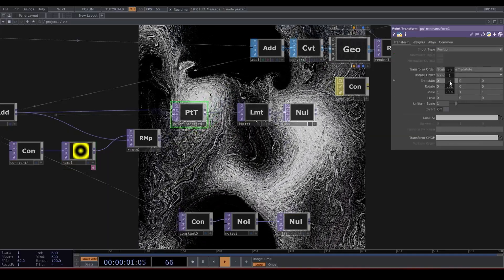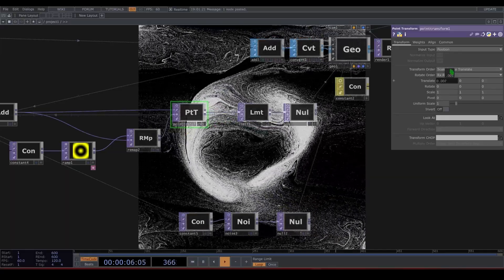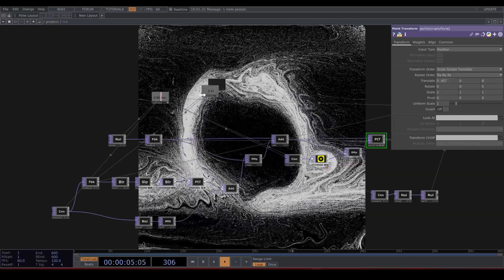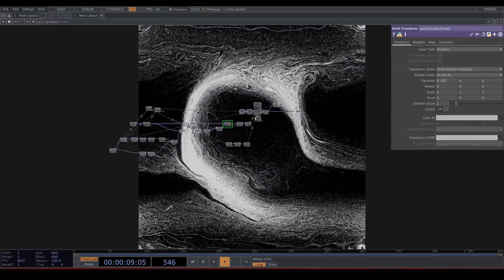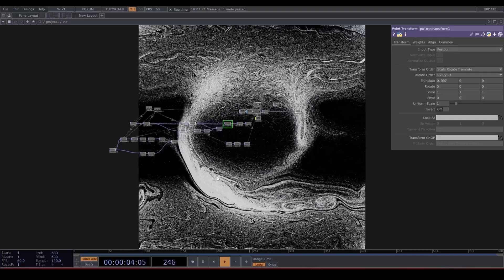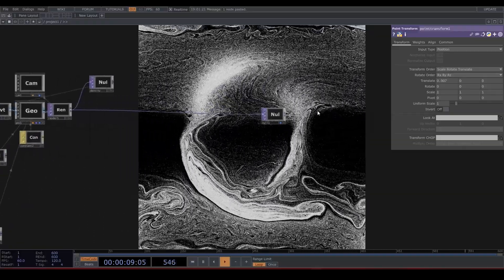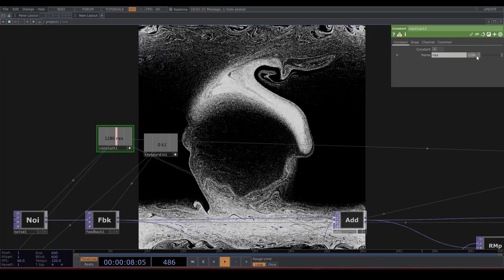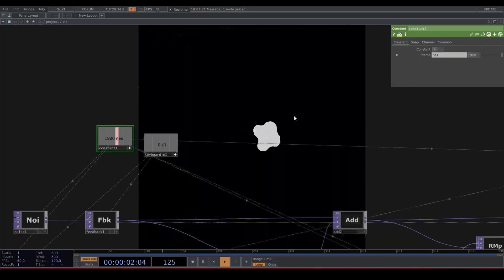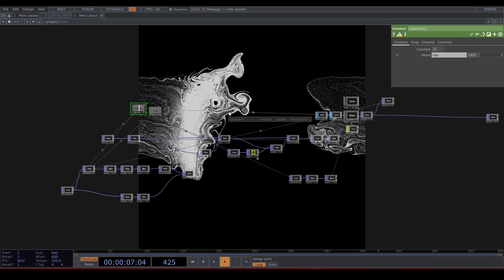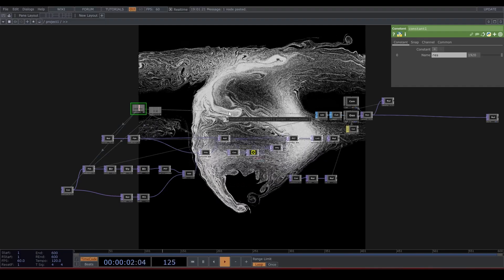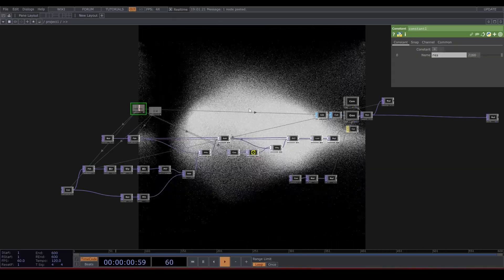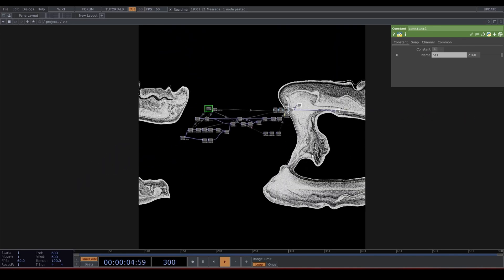You can move this around with the point transform. The fun part about this system is that it can handle really high resolution — even at 1920 by 1920, it runs at 60 frames per second. Even at 2160, it runs fine.